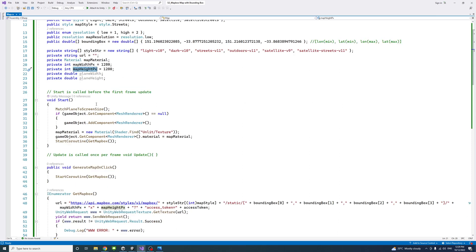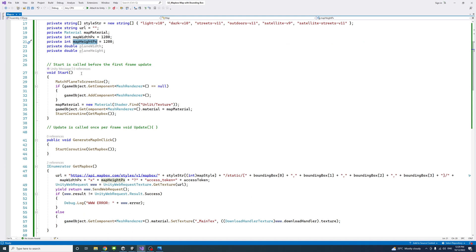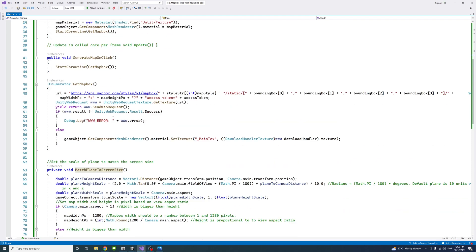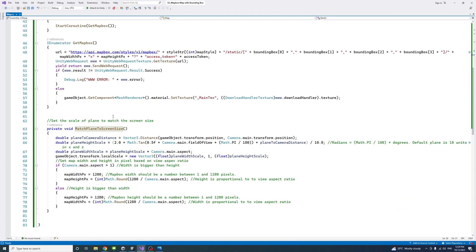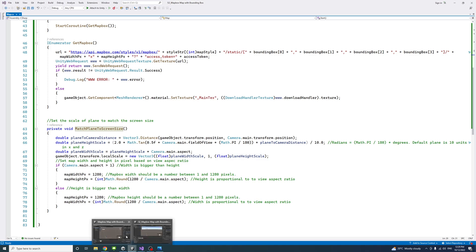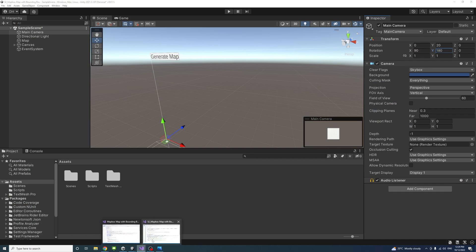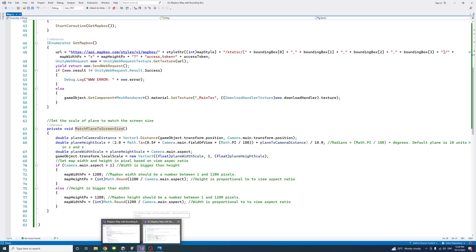In the start method, we call the match plane to screen size method. What that method does is getting the screen resolution of the Unity view editor when you run the code. It will get the view resolution, which is the width and height.